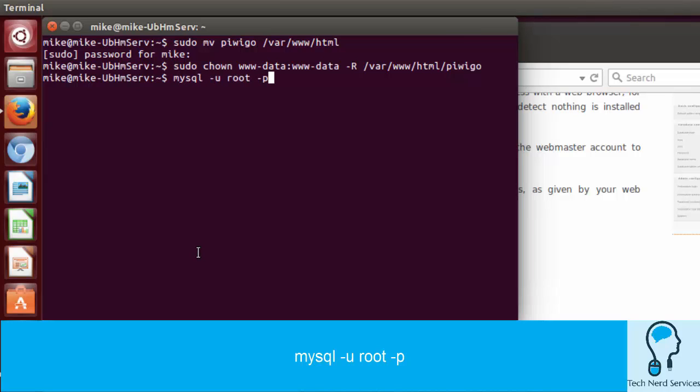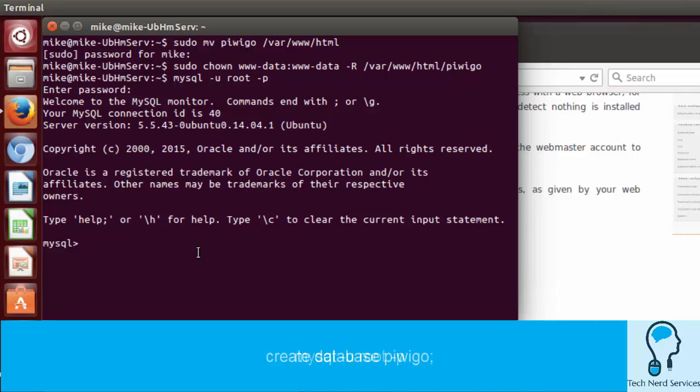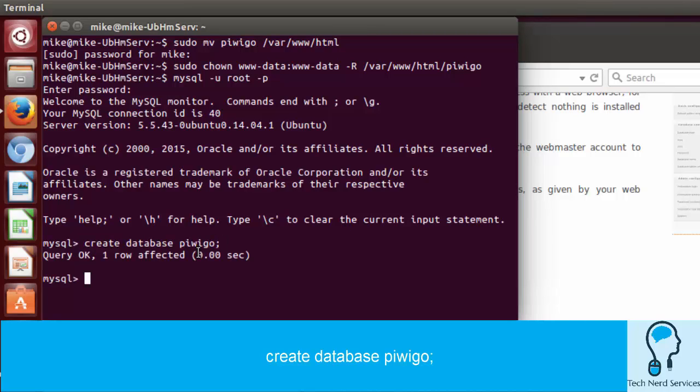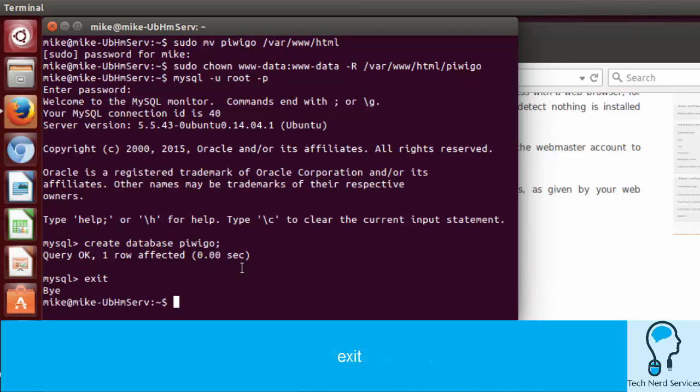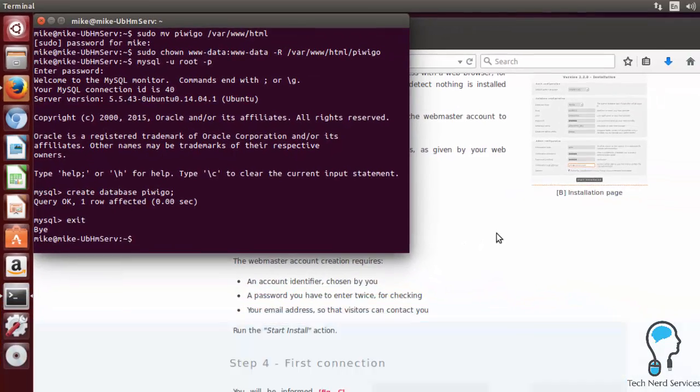We need to log into our MySQL with the MySQL hyphen u, our root user hyphen p. Now that we're in as root, we can go ahead and create our database, and we're going to entitle this database Piwigo. You can name it whatever you like. Then we can exit MySQL, and we're done with the SQL database.